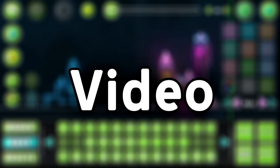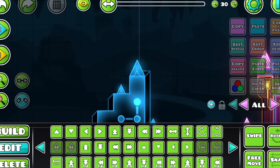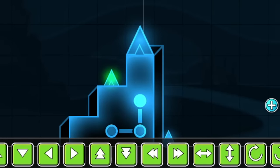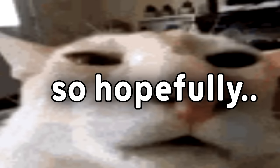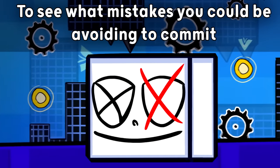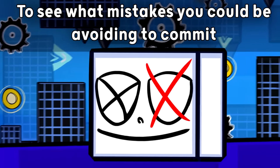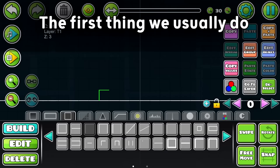So in this video, I'm gonna be making a block design that a beginner would most likely make, and as well as one by myself. So hopefully, it's gonna be simpler for you to see what mistakes you could be avoiding when creating.